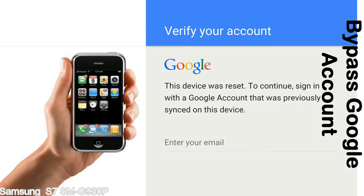This FRP lock is developed by Google, and we provide our FRP unlock solution for free. Today we are providing the methods to unlock FRP lock phones. You can use this solution for almost all FRP lock devices.